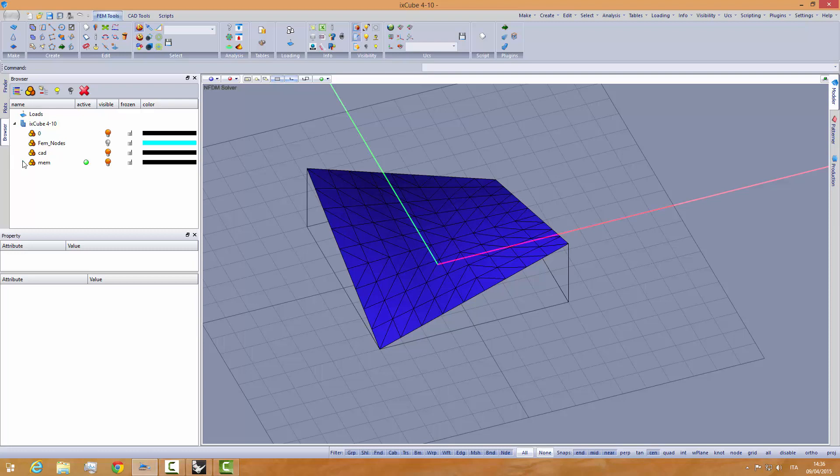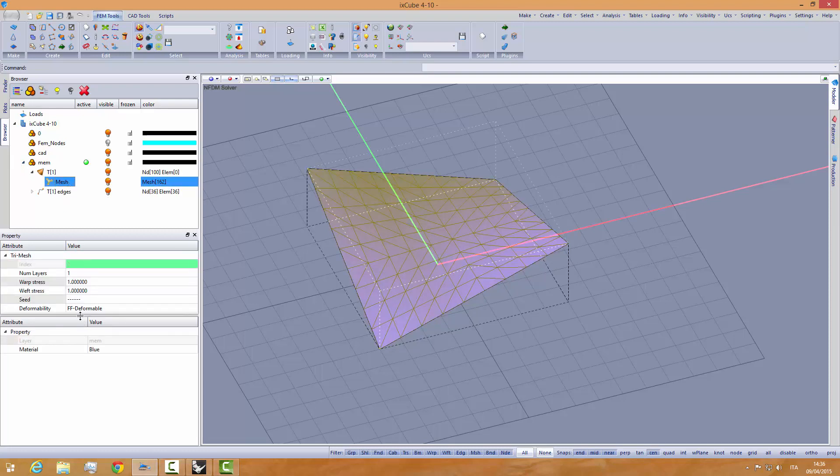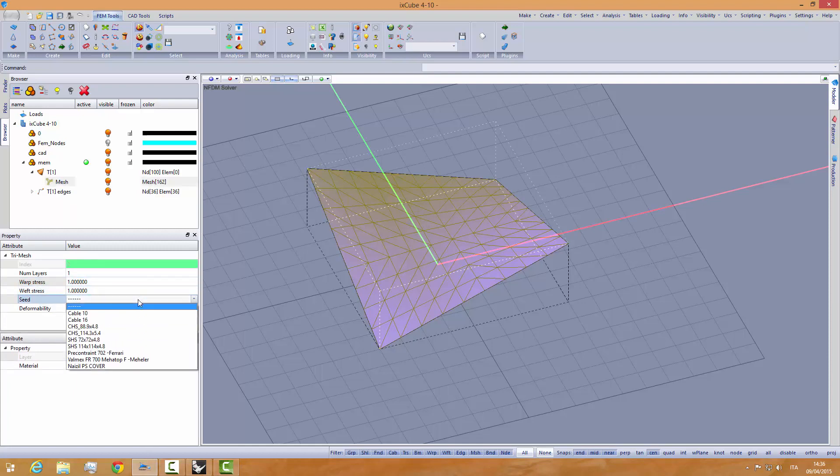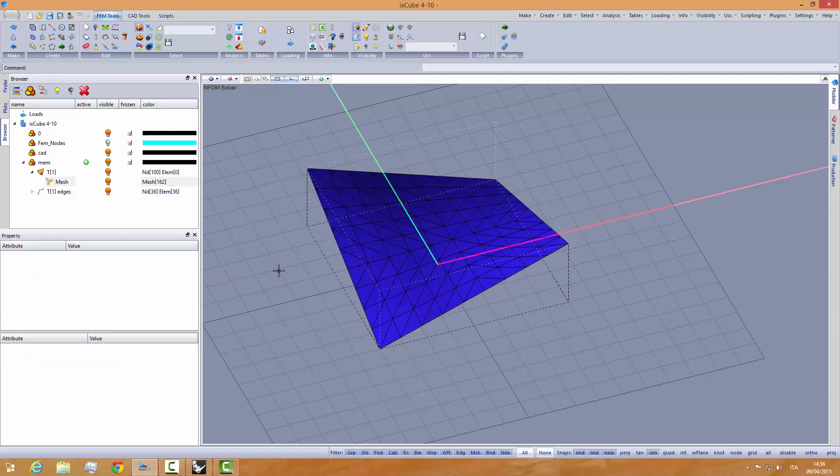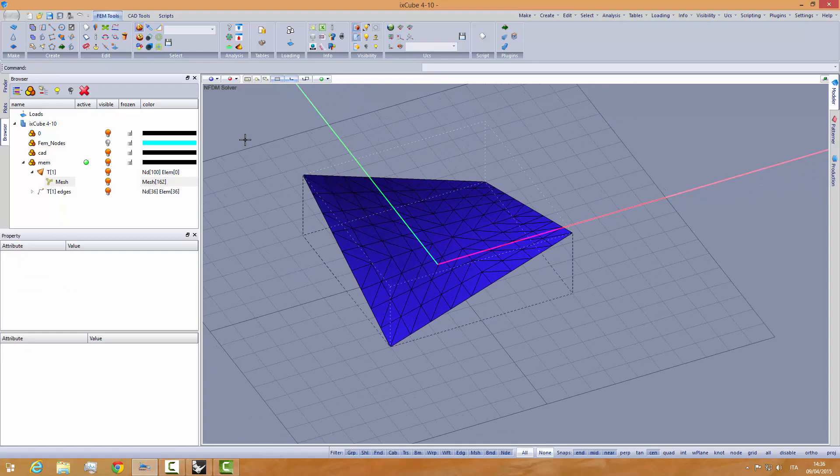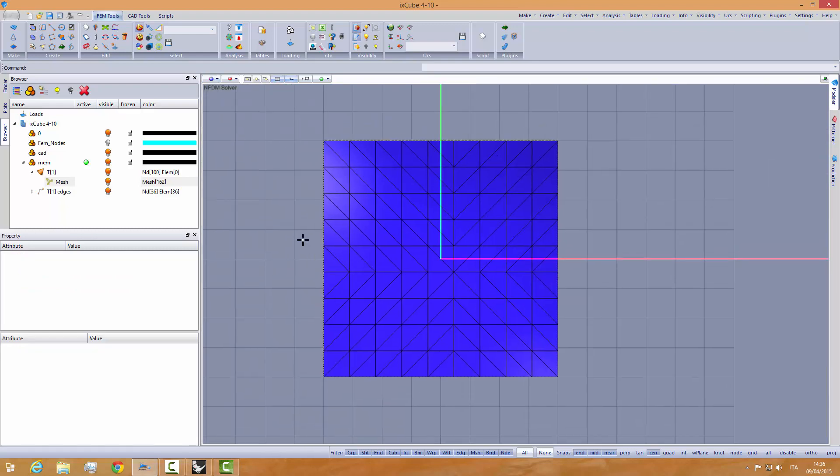We see, we have here, if I double click, we have the warp stress and the weft stress set to one. Let's apply a material. And this is our basic shape.